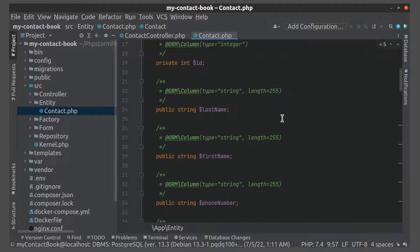Last name and first name will have the same constraints. So for their validation I'll create my own custom constraint.